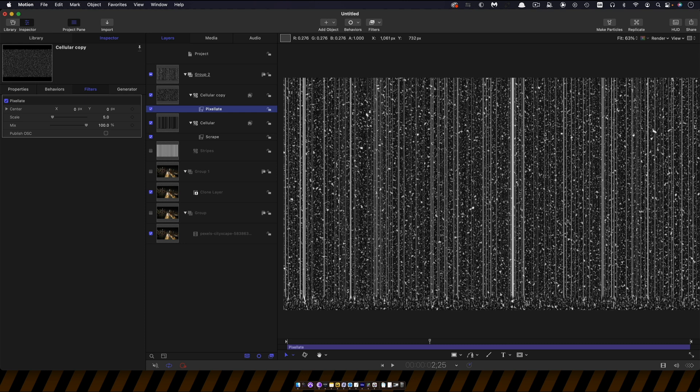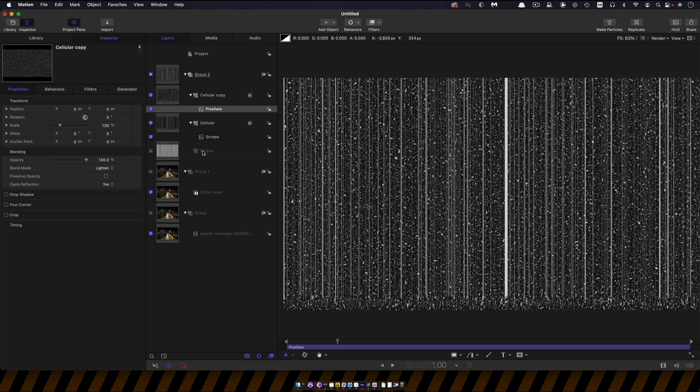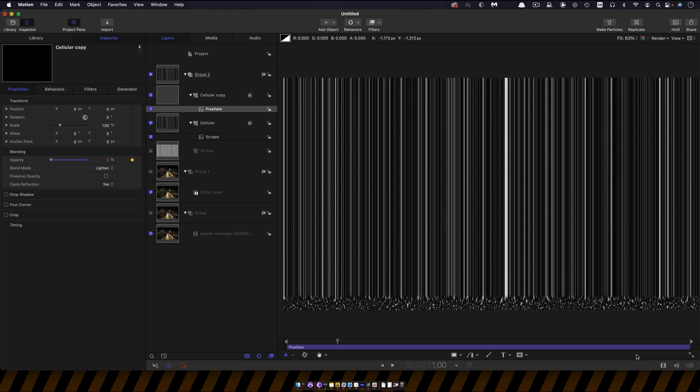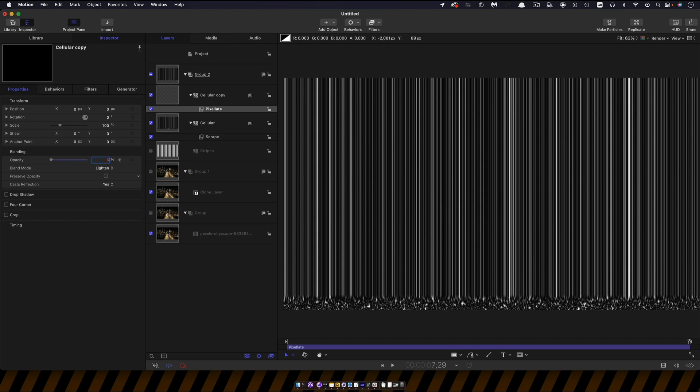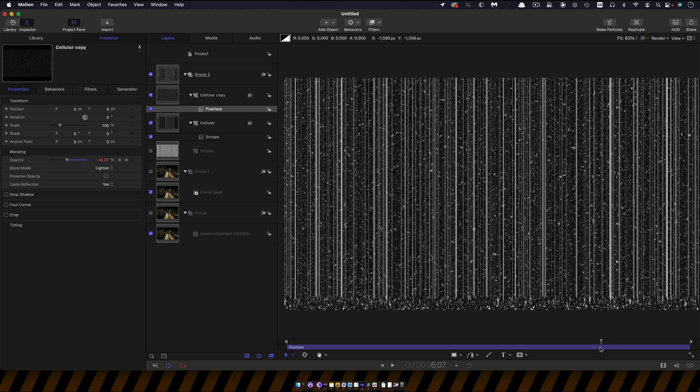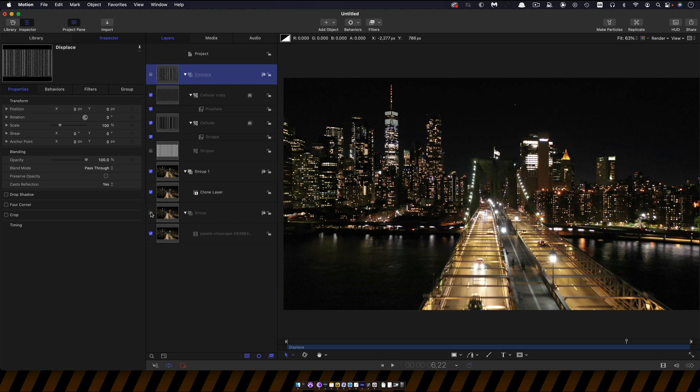So what I'm also going to do is keyframe it so it's not there initially. So I'm going to come to one second on the timeline, come to its opacity, set that to zero, set a keyframe, come to the end of the project and set that opacity up to something like 60. So that'll just gradually introduce this sort of pixelation. So let's call this group displace and let's turn it off and turn back on our other two groups.